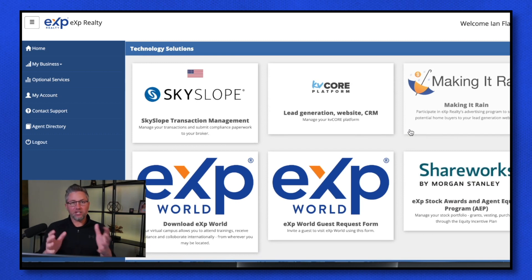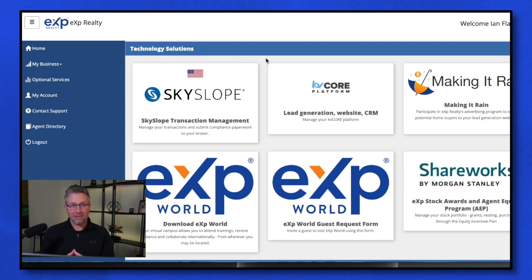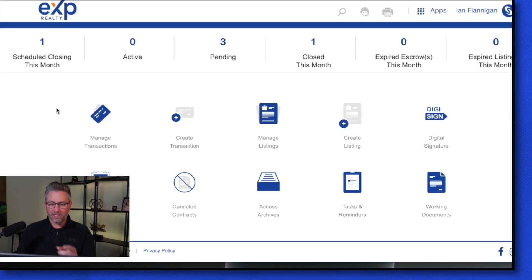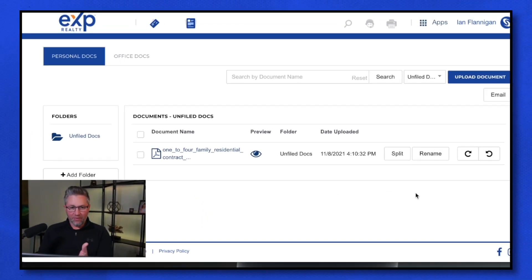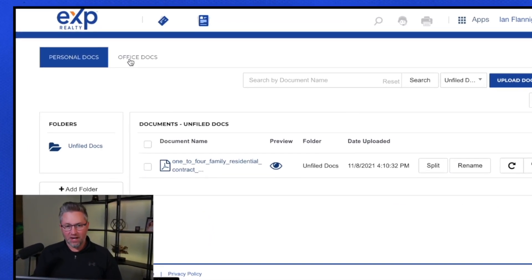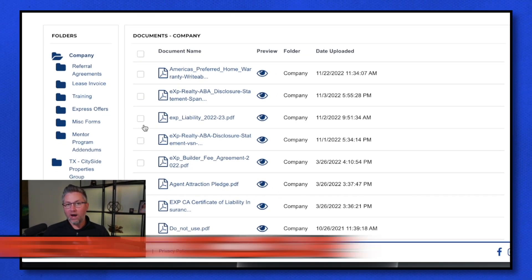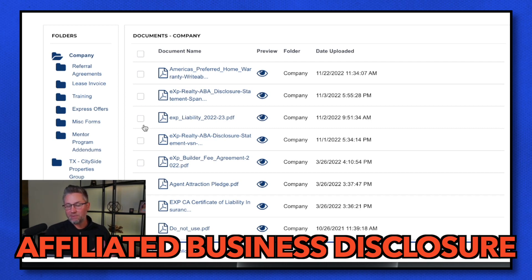Skyslope is a platform you want to log into pretty quickly because that's where you're going to be processing transactions and getting paid. Once you log into Skyslope, come down to 'Working Docs' in the bottom right-hand corner, then click on 'Office Docs.' A few documents you're going to need right out of the gate are a wire fraud disclosure and an affiliated business disclosure — this is where you find that documentation.